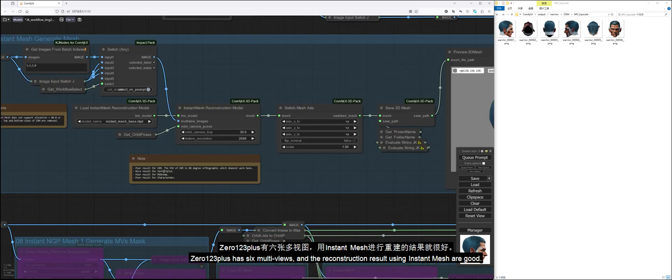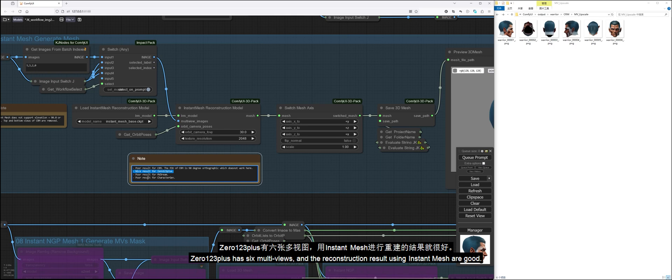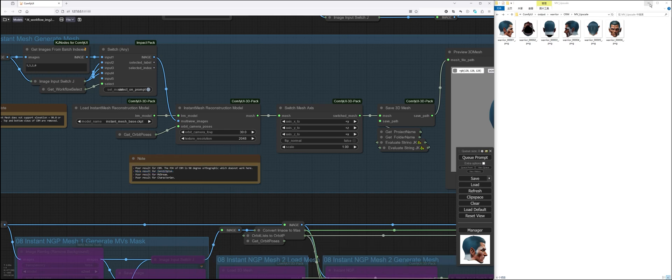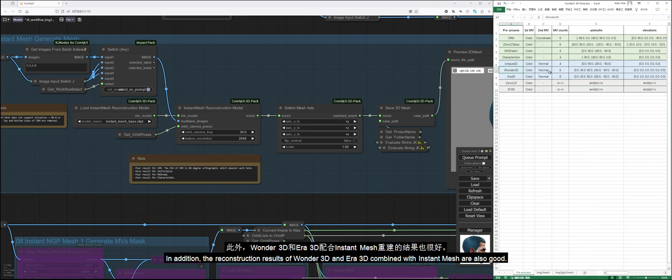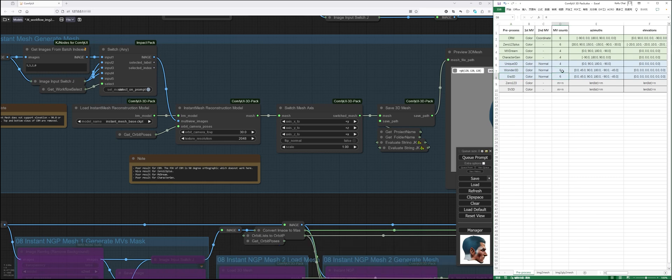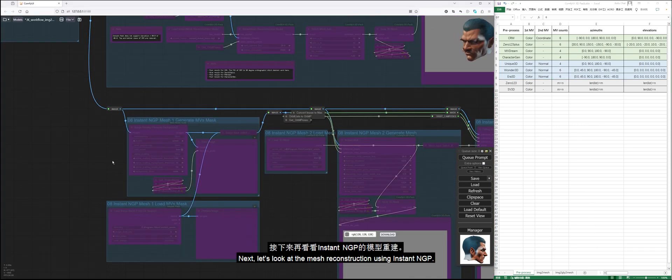0123+ has six multiviews, and the reconstruction result using Instant Mesh are good. In addition, the reconstruction results of Wonder 3D and Era 3D combined with Instant Mesh are also good. Next, let's look at the mesh reconstruction using Instant NGP.